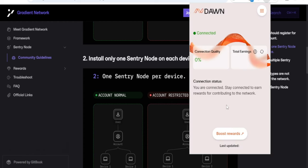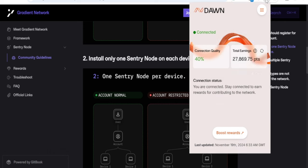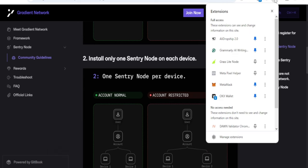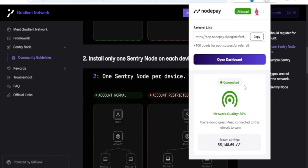All the links will be in the video description. For Dione Validator, you just need to copy the referral code when registering and put the code where asked. That's the points I've earned so far using Dione Validator. For Notepay, it's the same thing — these ones work whether you use a VPN or not. I'm not sure why Gradient is proving to be difficult, but that's basically what you need to know.